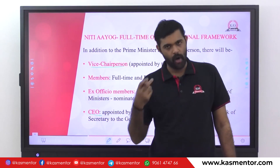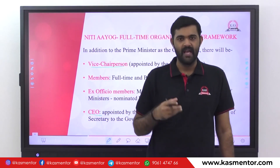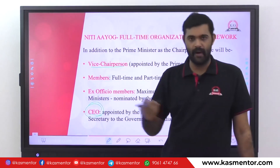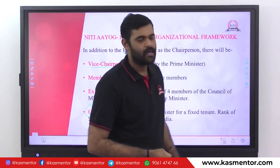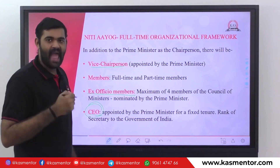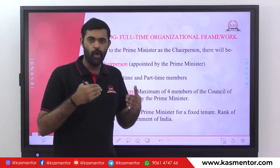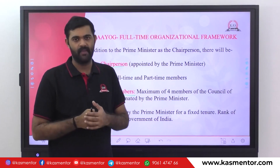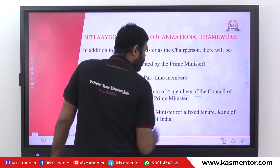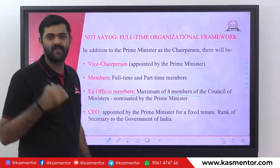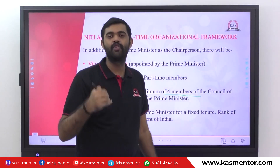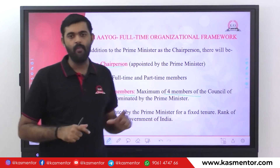The Prime Minister is the Executive Head, and the CEO or Chief Executive Officer manages operations. There are also ex-officio members. Maximum of four members from the Union Council of Ministers can be appointed by the Prime Minister of India as ex-officio members.